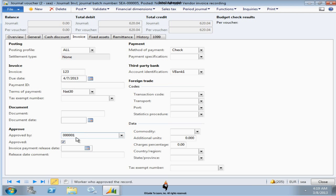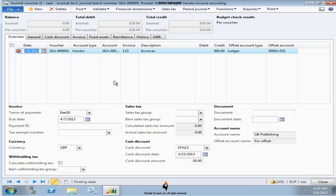I select this person, and I select the checkbox which is approved. That means has transaction been approved or not. If you select this, then obviously it is approved for it. Otherwise, it has to go through the process of approval.